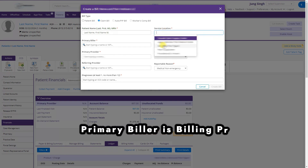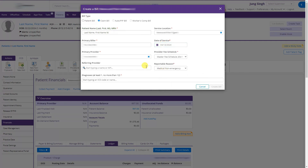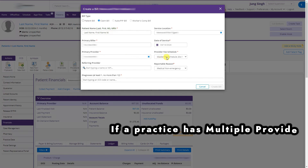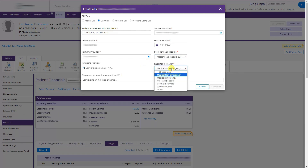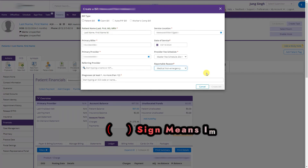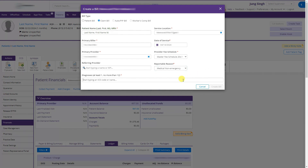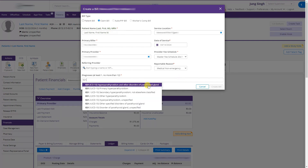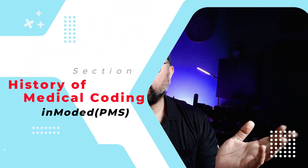Now we can select the service location, primary biller, date of service, primary care provider, fee schedule, reference provider, and reportable reason — such as medical non-emergency, medical emergency, auto accident PIP, cosmetic service, or work account. I am choosing medical non-emergency. Note that the red asterisk fields are required to create the claim. For example, we need at least one diagnosis, such as E21, to create the bill.